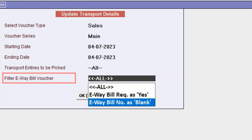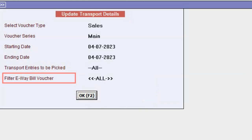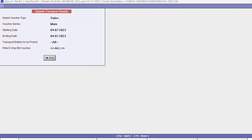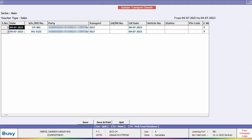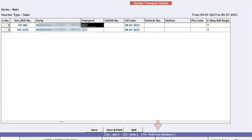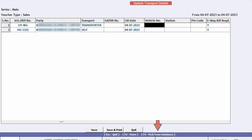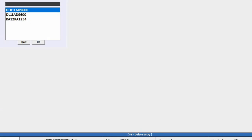Select the option as per your requirement and click OK button. Now here you can see as per the fields specified, this window appears. Here you need to specify the details required. If you have already created the transporter, then click on F4 and from database you can pick. In the similar manner, you can pick vehicle number.